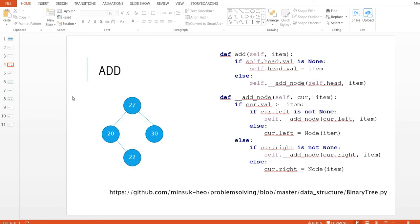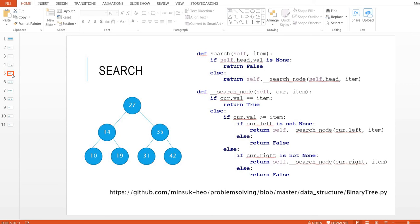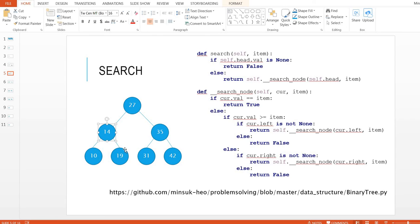This is how we add an item in the binary search tree. Now let's take a look at search. Let's say we have this example and we want to search for number 19. It goes to the head first and we compare: 19 is less than 27, so we come down here. 19 is greater than 14, so we come here and we found number 19 — we return this value. If we are looking for number 20: 20 is less than 27, 20 is greater than 14, 20 is greater than 19, but there is no item under that node, so we return false.